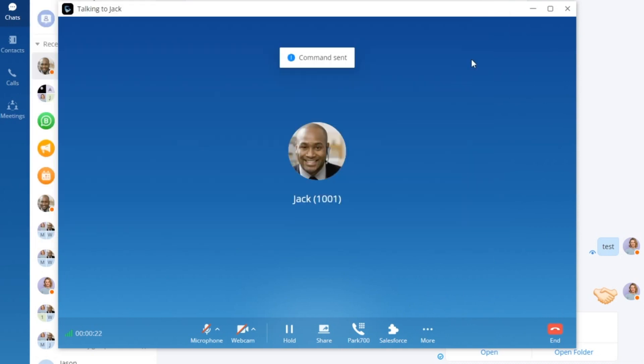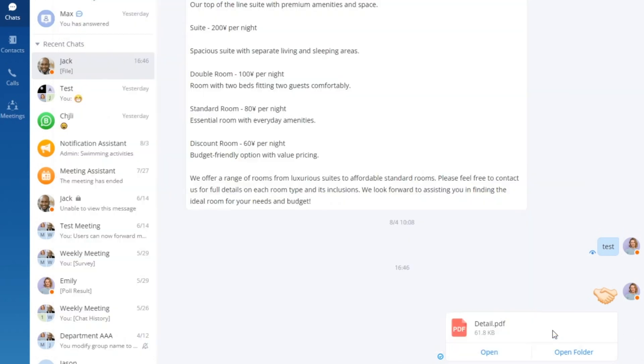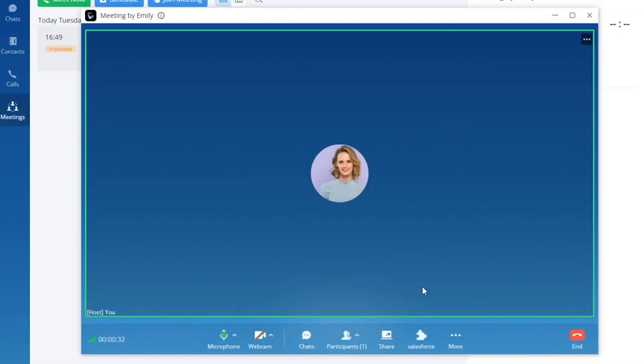Leverage the very same customization capabilities within the meeting interface. Take note of the Run Salesforce add-in and the CMD command buttons, seamlessly integrated to empower your sales journey.